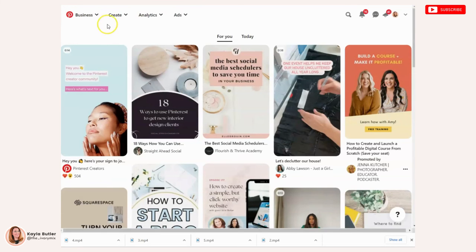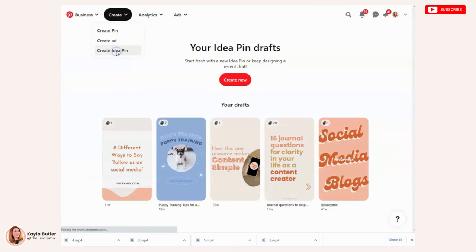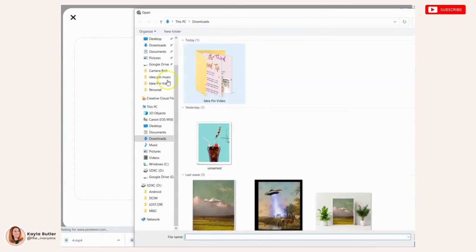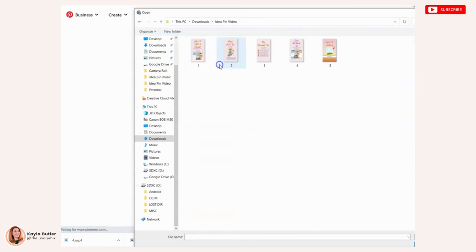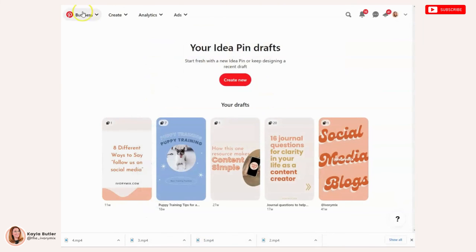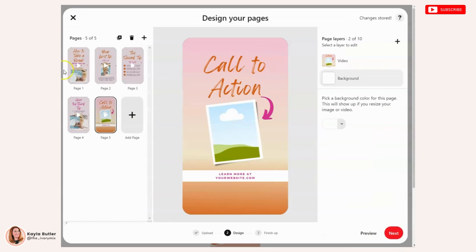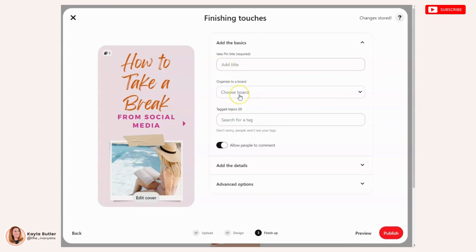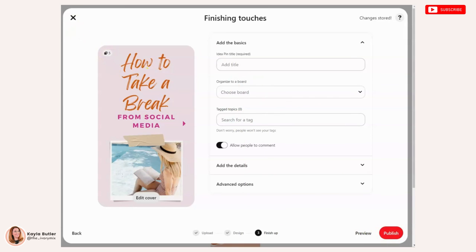So on Pinterest, you'll click create, create idea pin, create new, and you will upload your files. So I'll click all of them and open them. And once you have all of your videos on separate pages for your idea pin, you'll go ahead and click next and it will play the music, the audio, or the voiceover will play seamlessly slide to slide. And all you have to do is go ahead and insert your title, the board you want to post it to, the tags, and any details and go ahead and preview it and publish it right here on Pinterest.